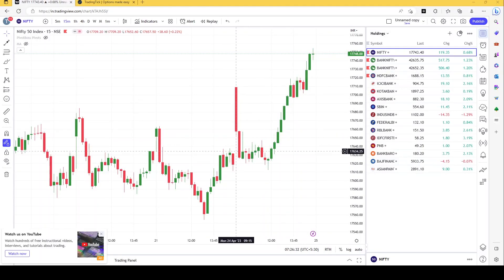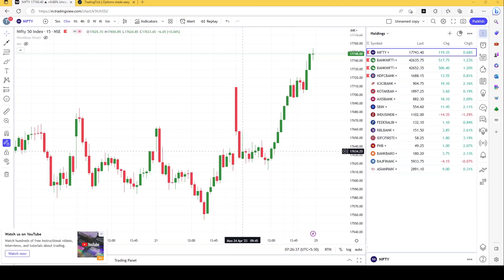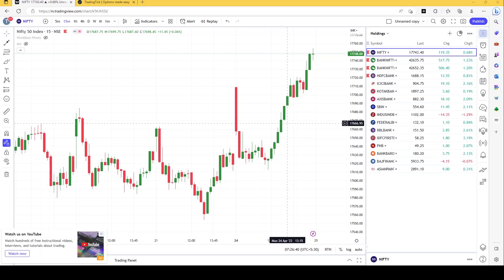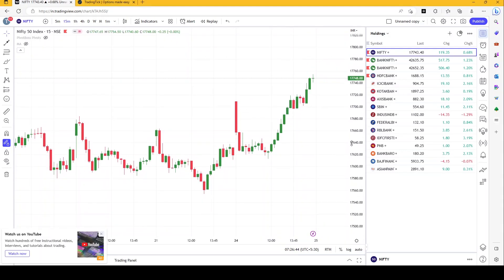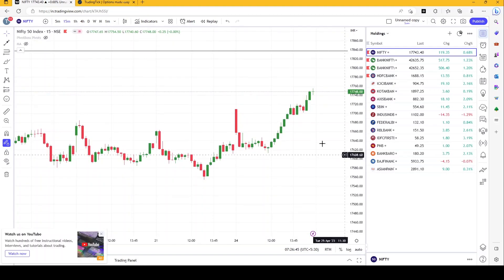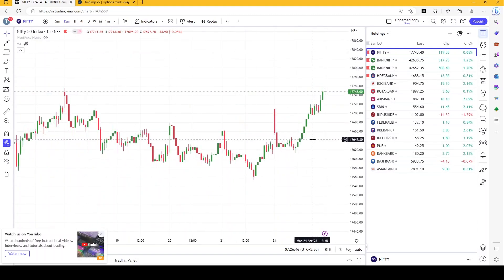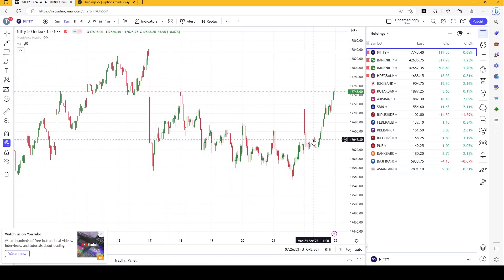Hey good morning guys, here we have our Nifty and Bank Nifty analysis for 25th April. Nifty and Bank Nifty both are showing a positive trend. We expect Nifty to go somewhere around 18,000 or 17,800 and Bank Nifty to move towards 44,000. Both of these are resistance for Bank Nifty and Nifty.